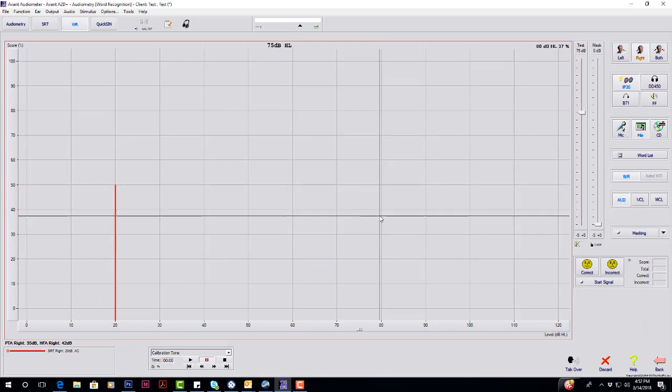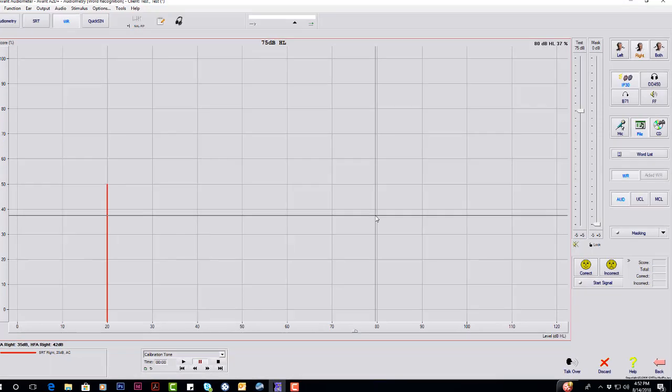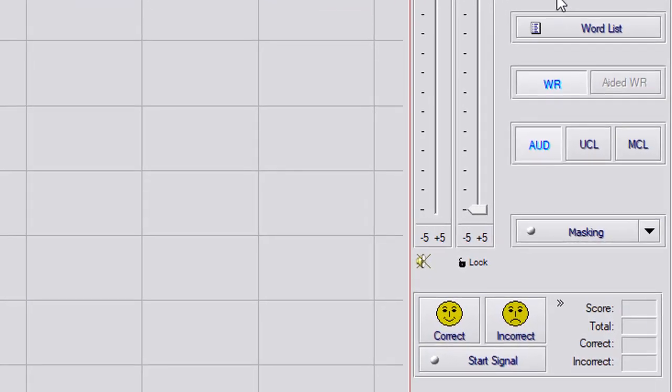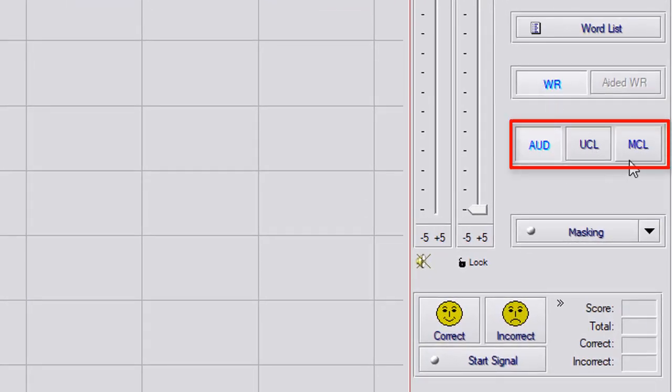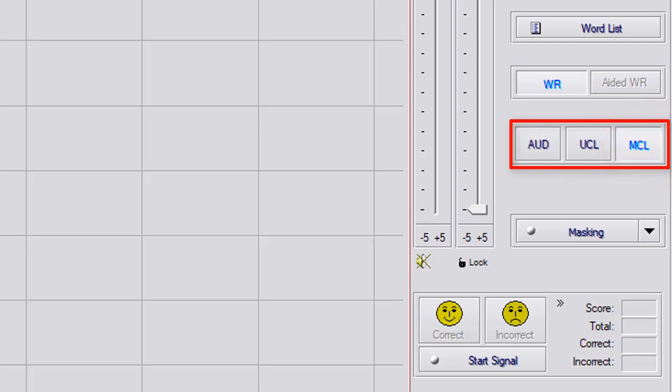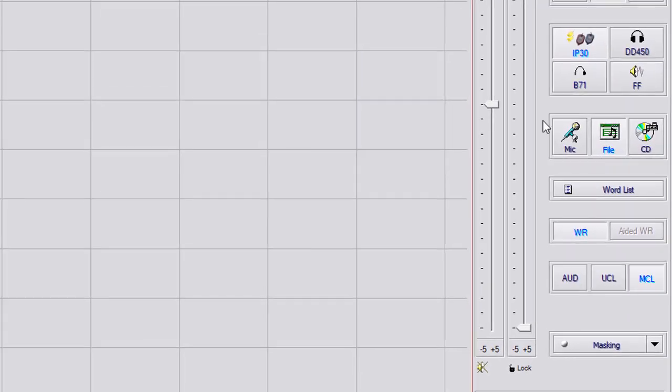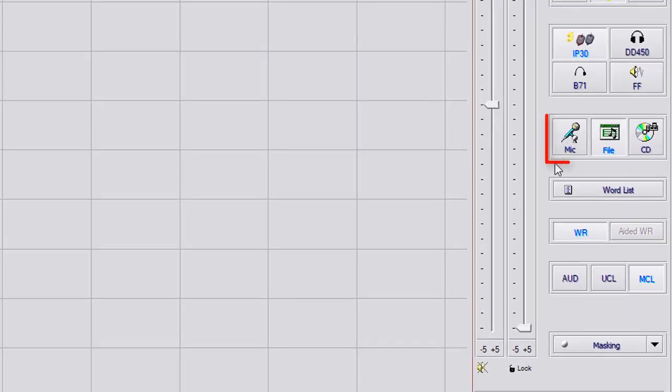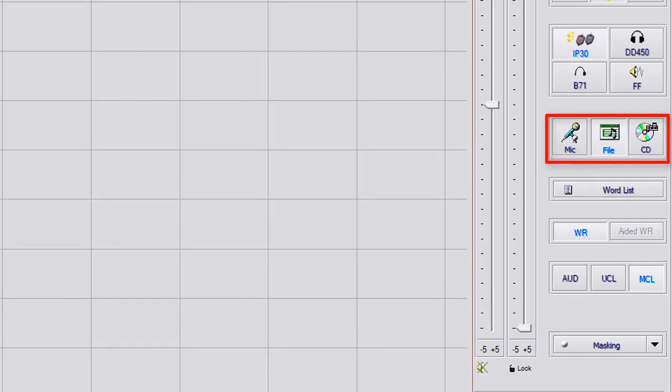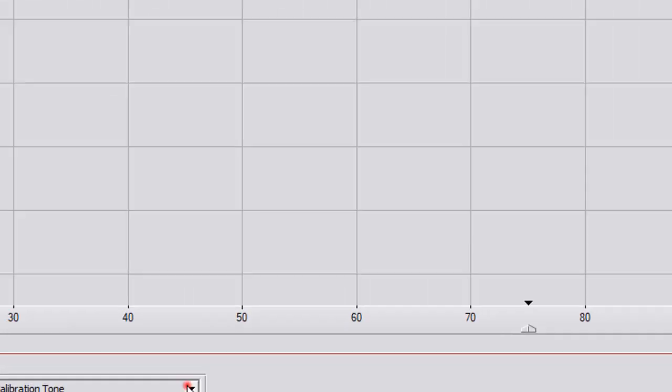If you're wanting to use MCL for your word recognition, you're going to start with that first. So on the right hand side, you have AUD, UCL, and MCL. If you select MCL, you can use the microphone as your stimulus or you can use file and use one of the built-in word lists down here at the bottom for cold running speech.